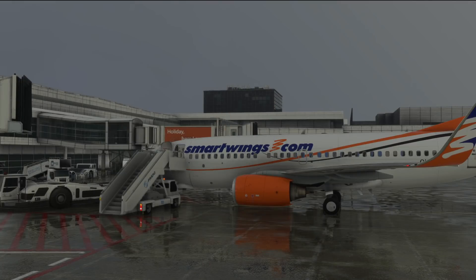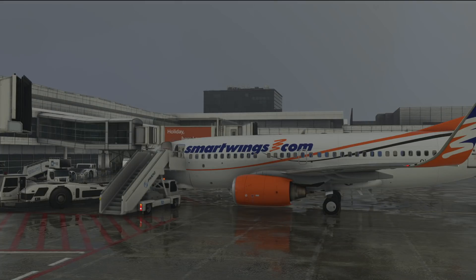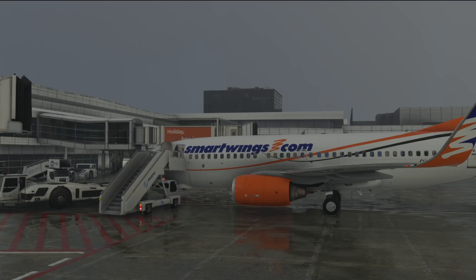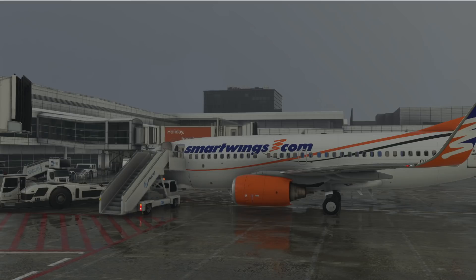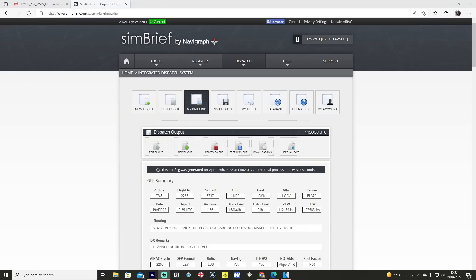Hello everybody and a very warm welcome back to the channel. Today, continuing on our little PMDG 737 tutorial series from Microsoft Flight Simulator, I'm going to show you guys how to import flight plans that you might have generated via SimBrief. I hope you find this video useful — please do hit like and subscribe down below, and share any tips or tricks in the comments.